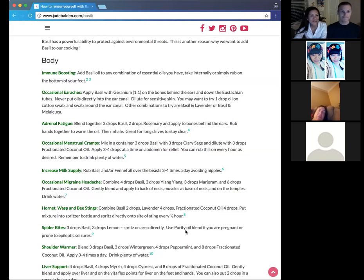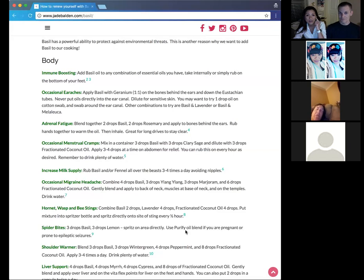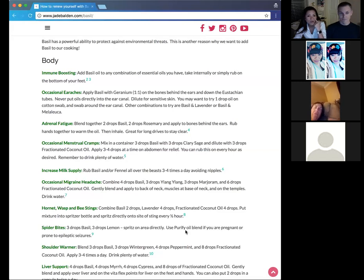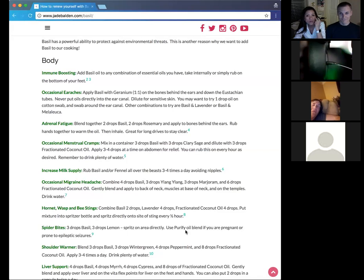So we have occasional ear aches, guys. Basil and geranium. Just equal parts. So one drop of each or two drops of each. And you rub this on the bones behind the ears and down the eustachian tubes. And I learned that it's just on your face here, just under, on your cheeks, just over the side of your nose. So Peaches, you're a nurse. Am I doing it right? And Erin, eustachian tubes. Right here, it's very small.